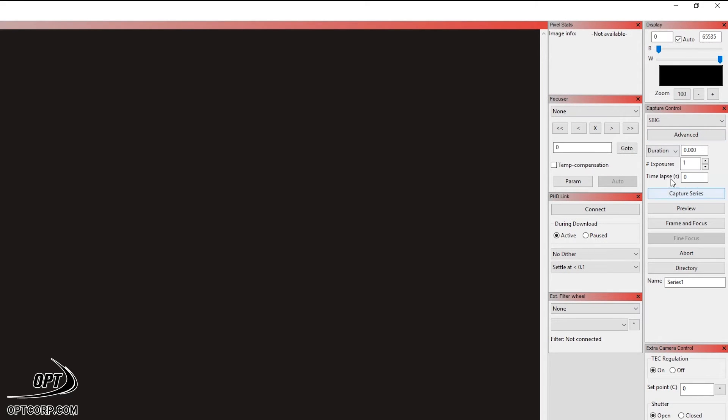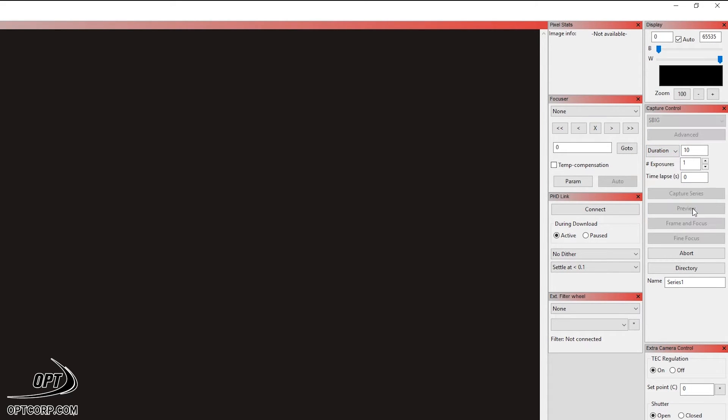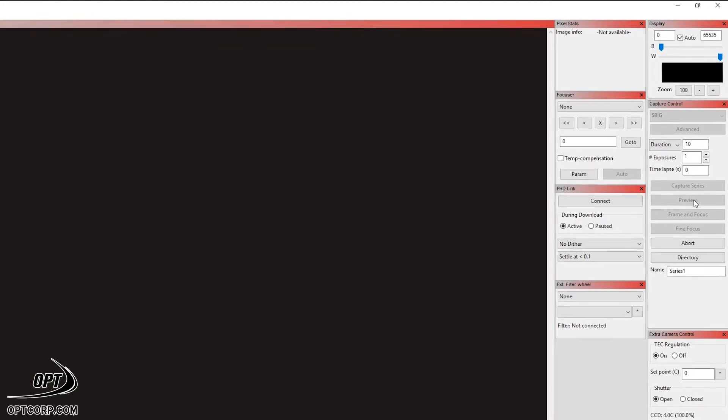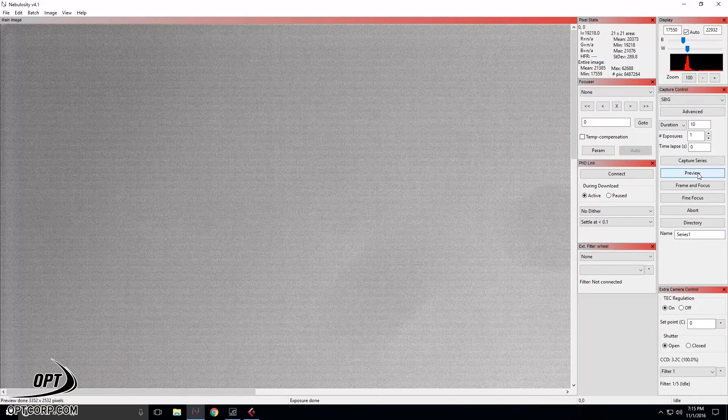Now, I'm going to take a quick exposure here at 10 seconds. I'm going to hit preview. And what preview does is pretty much what it says. It captures an image, but it doesn't save it to your hard drive. So you can get an idea of what the exposure is going to look like.